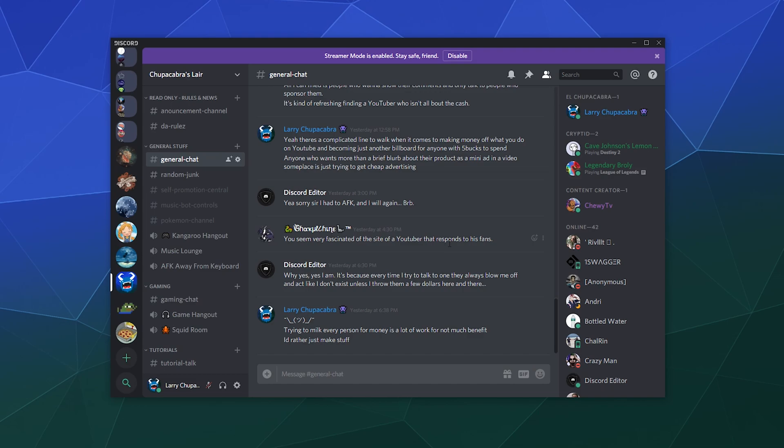So that's how you adjust your privacy settings to block direct messages from random servers in Discord. I hope you found that helpful and I'll catch you next time. Bye everybody and have a good one.